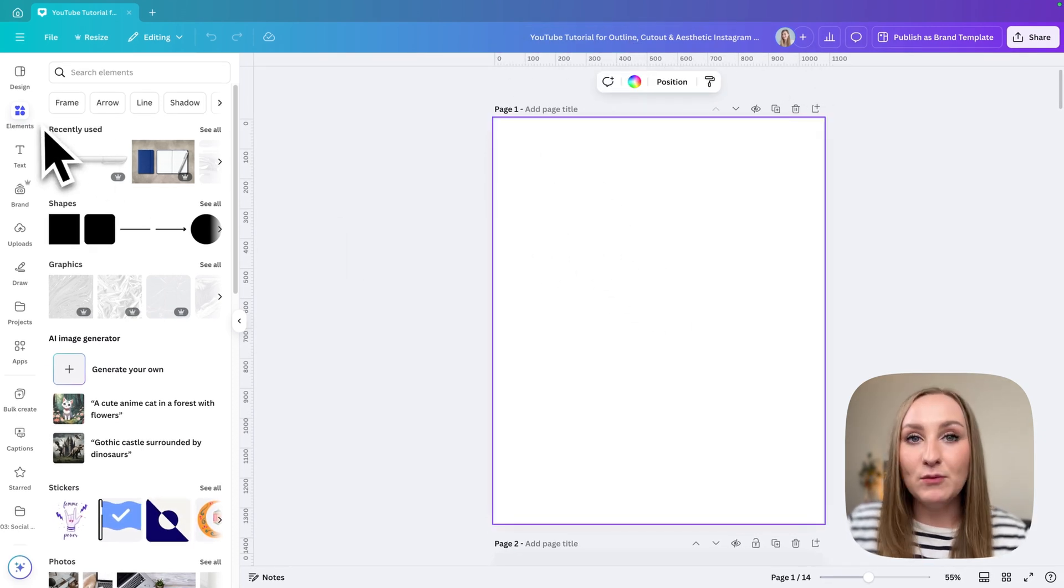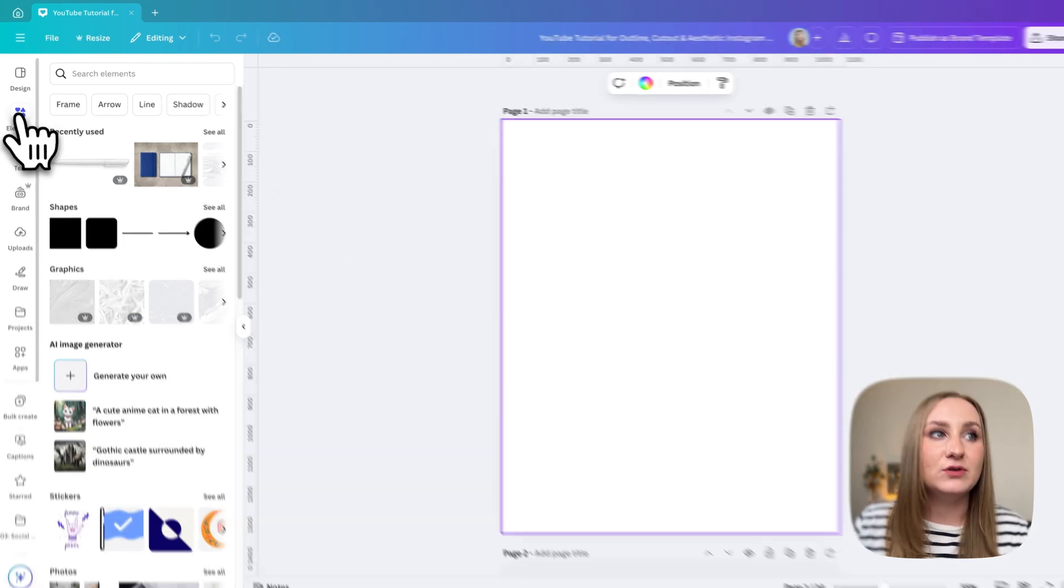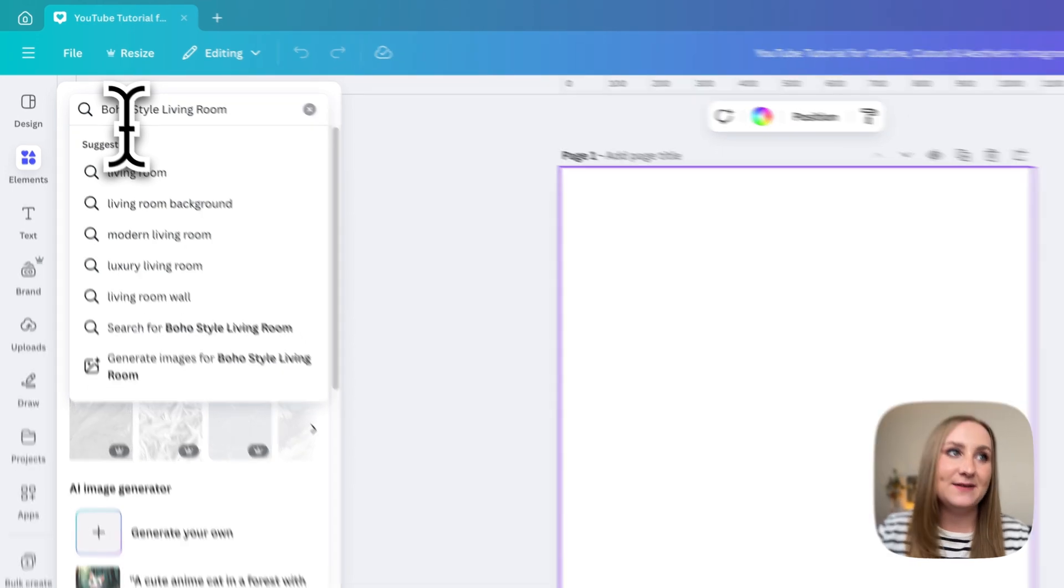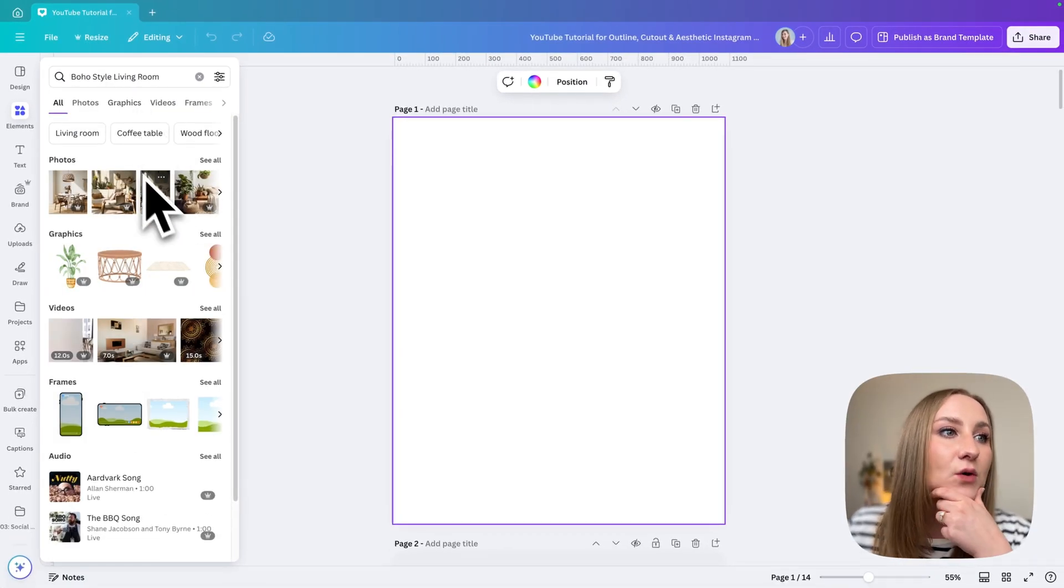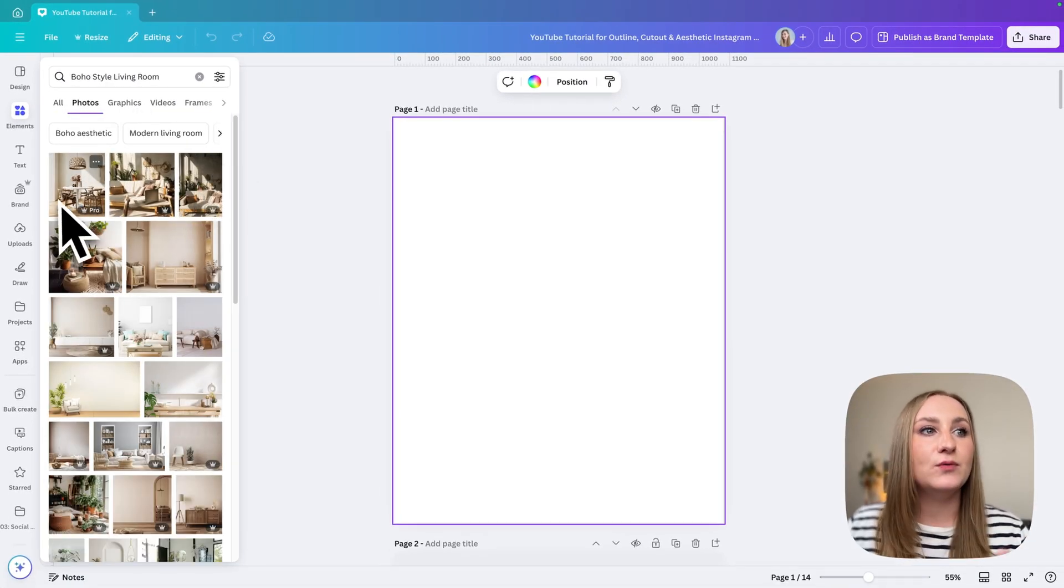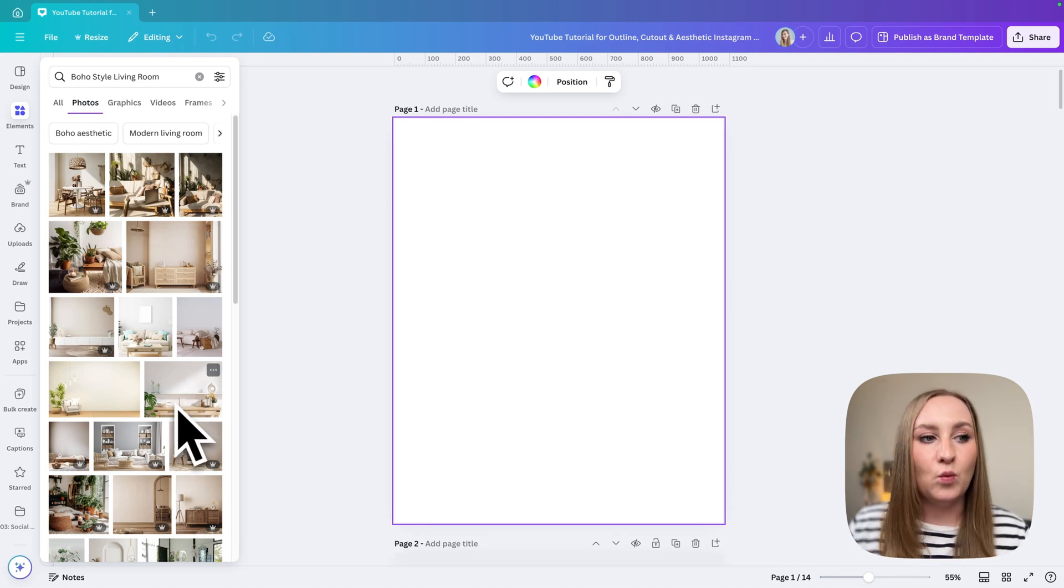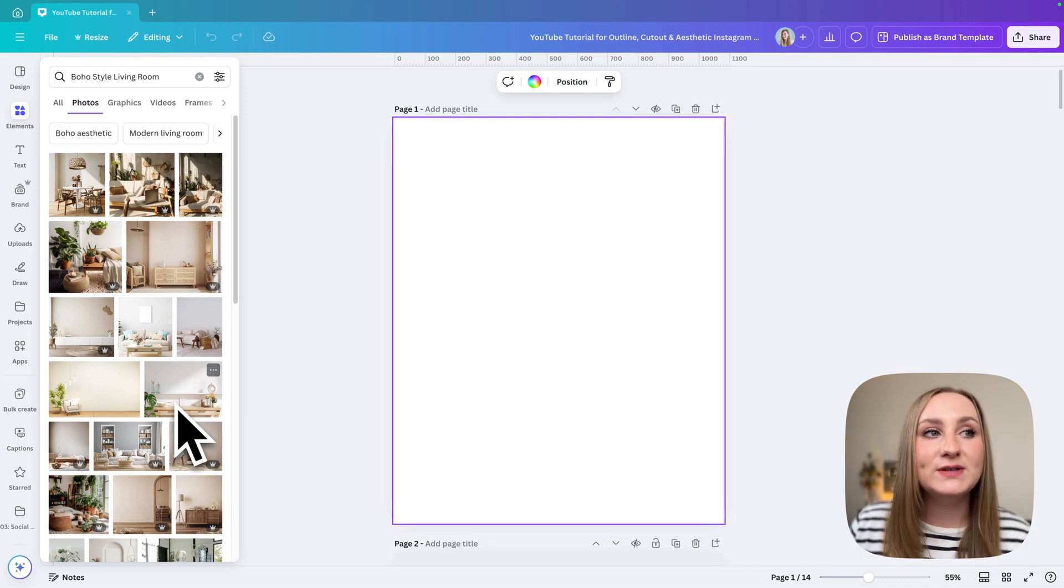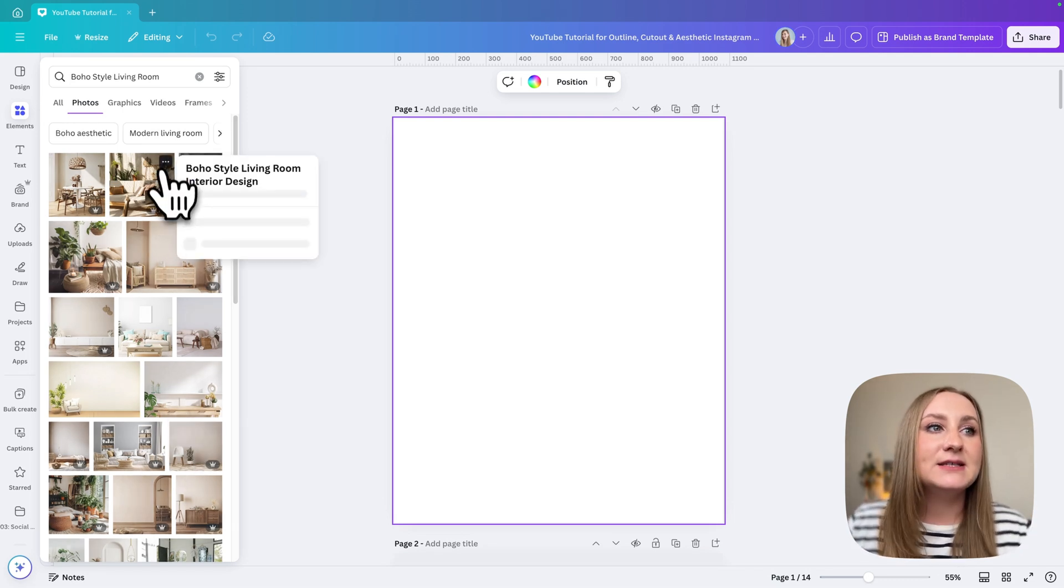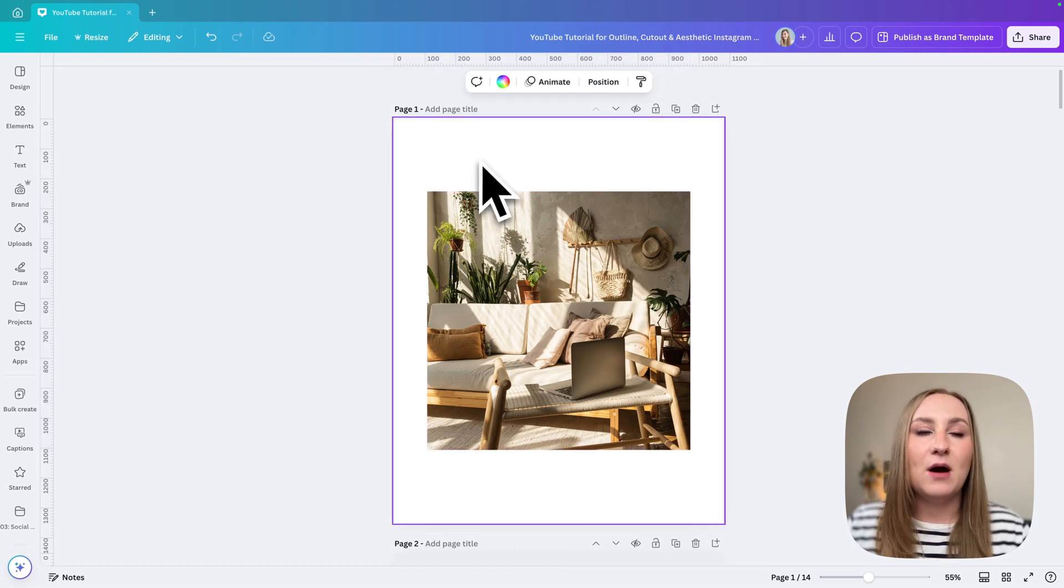Now the first thing I want to do is prepare the basis for our design, so I'm going to go to elements and from here I'm going to search for a very specific thing that I'm looking for. In the photos you can find all the different assets that you want for this type of carousel or post. I prefer to use a bit more of a busy background, so this is the one I'm going to choose.